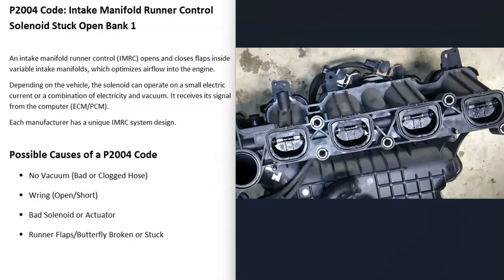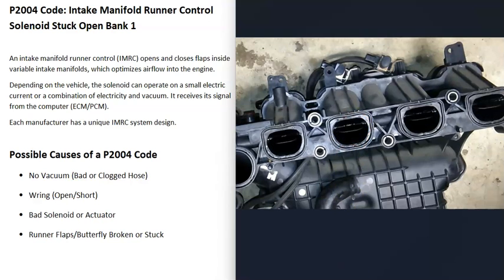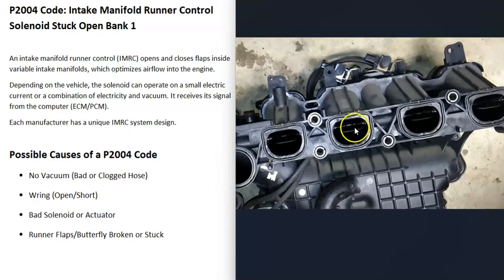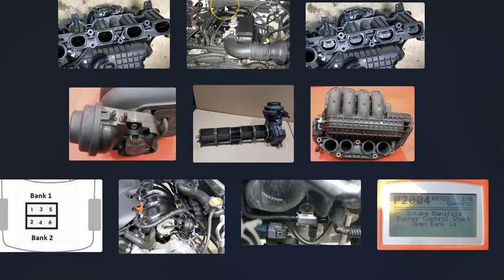The last possible cause is that there's some kind of issue going on with those runner flaps located inside the manifold. If one of these gets stuck or is not opening and closing correctly, that's going to cause issues with the P2004 code.